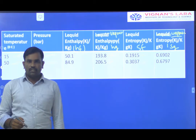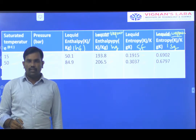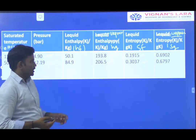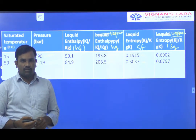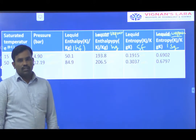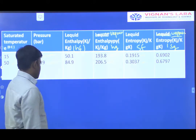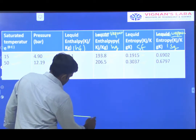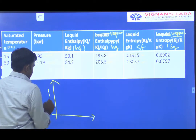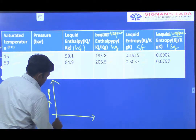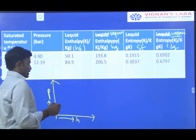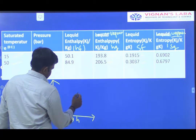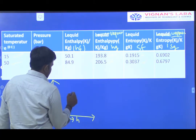Previously we discussed one problem where dry saturated vapour occurs after compression. This present problem involves dry saturated vapour at the inlet of the compressor. If you draw the PH and TS diagram for this problem, it looks like this PH diagram, where dry saturated vapour enters the compressor.